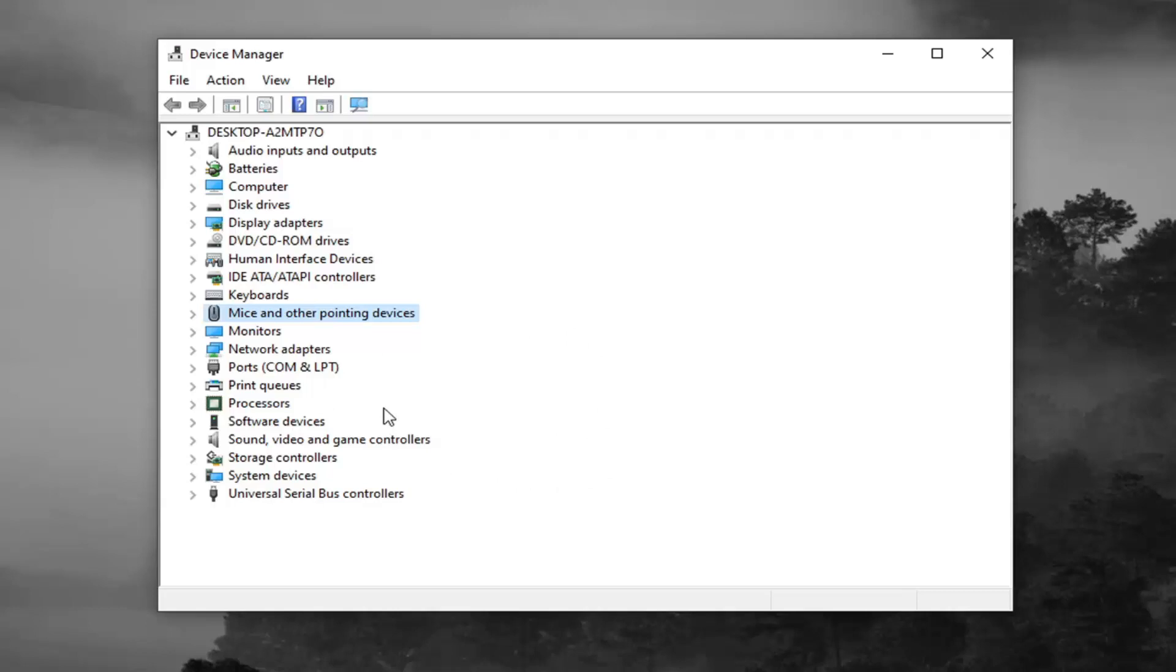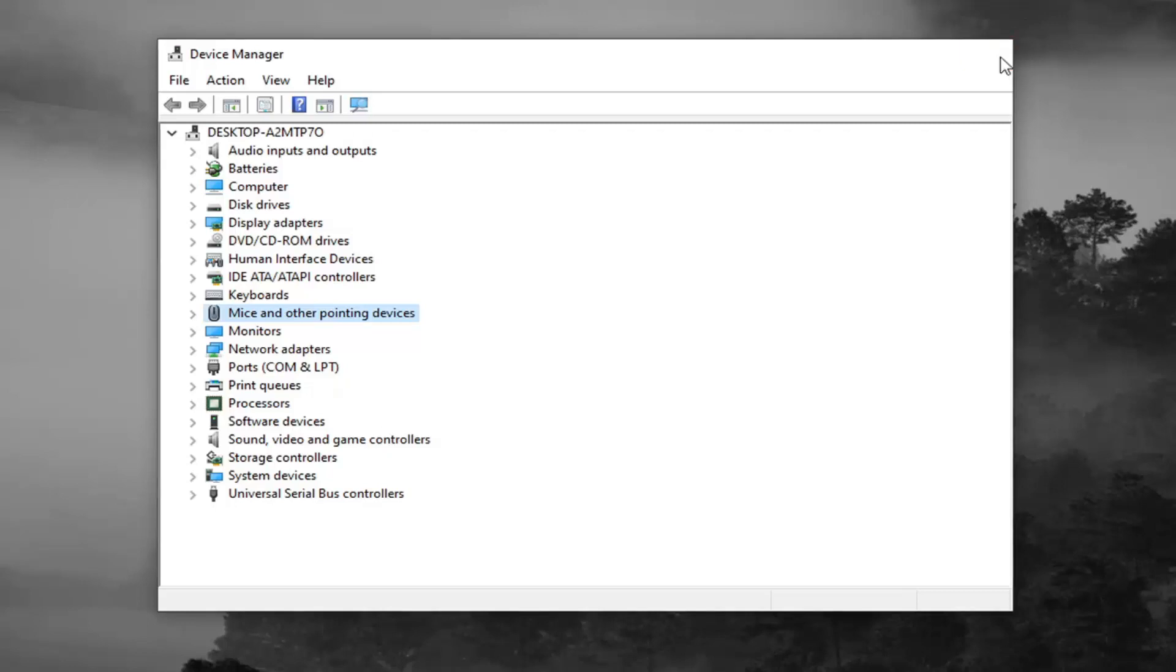But if it's an external one that you plug in with a USB connector, then you would need to plug that back in when your computer restarts so it'll detect it and reinstall the drivers for it. Pretty straightforward process here.